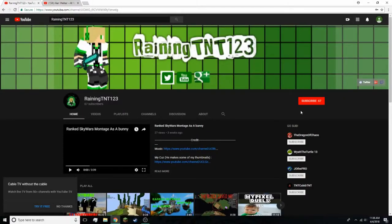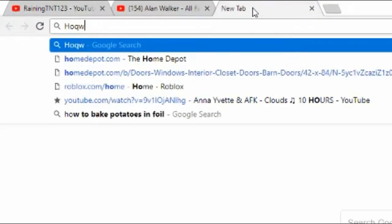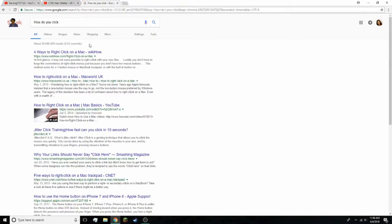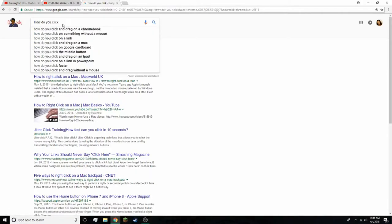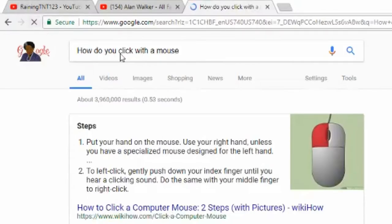First you need to learn how to click. You probably don't need to click, so you do watch the tutorial. This is a watch-the-tutorial: how do you click? With a mouse. Put your hand on the mouse. Use your right hand unless you have a specialized design for a left hand. And that's how you actually click.